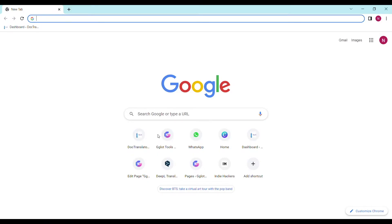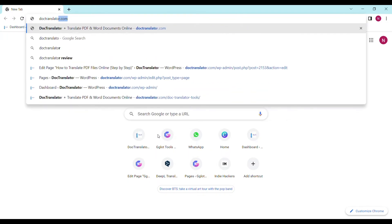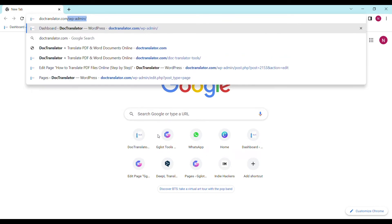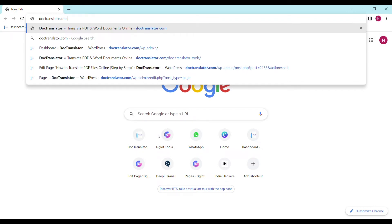In this video the tool we are going to use is called DocTranslator. All the transcript translations are USCIS compliant. First go to doctranslator.com - that's d-o-c-t-r-a-n-s-l-a-t-o-r dot com.